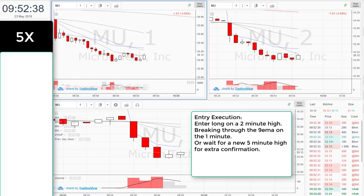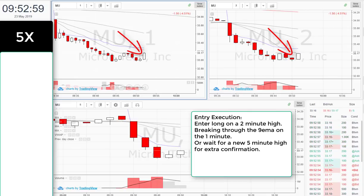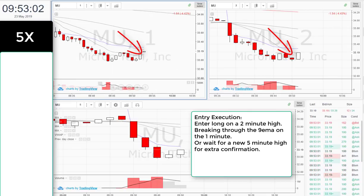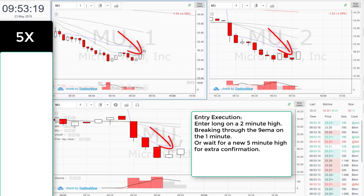Entry execution: Enter long on a two-minute high, breaking through the nine EMA on the one-minute, or wait for a new five-minute high for extra confirmation.